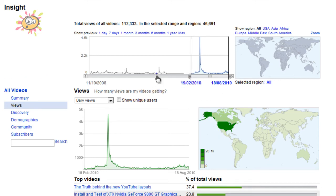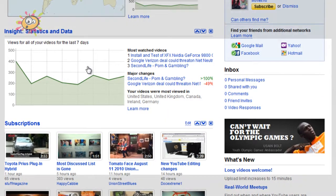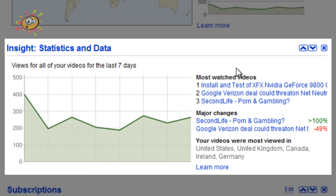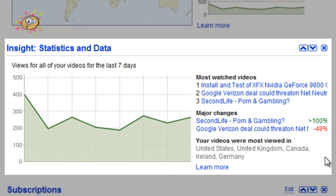Back to the homepage. The second Insight module gives you a bigger graph showing your total views for the last seven days. It gives you your top three most watched videos, your major changes, and which countries your videos were most viewed in.